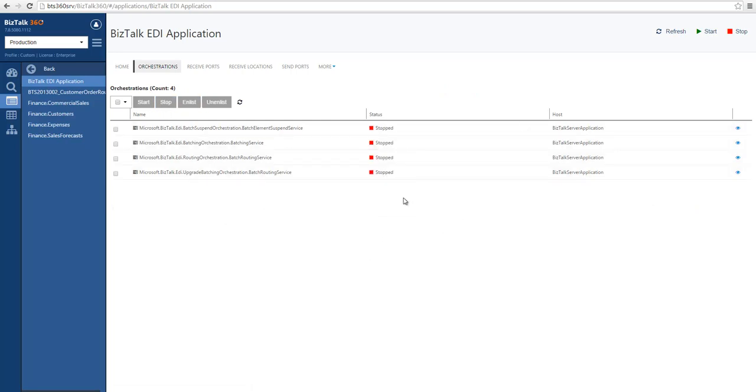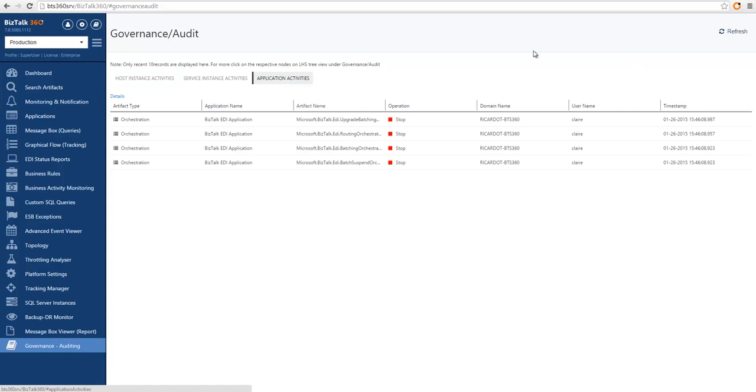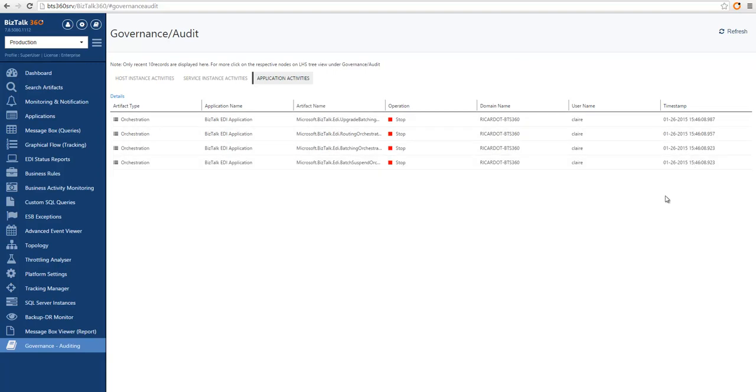So the orchestrations are now stopped. So what I will do is go back to the auditing and if I go into application activities, I can see these four activities that have just been performed by Claire.